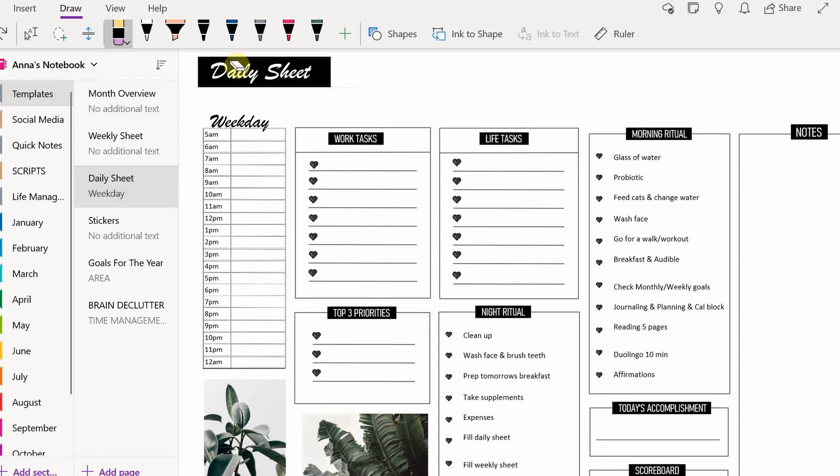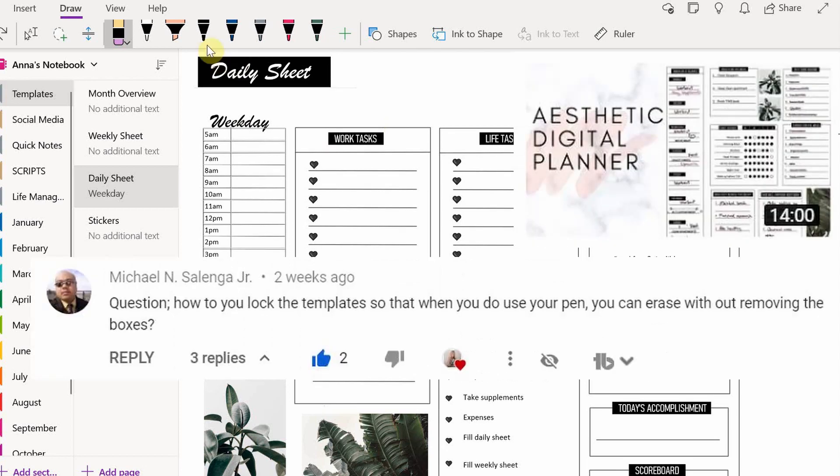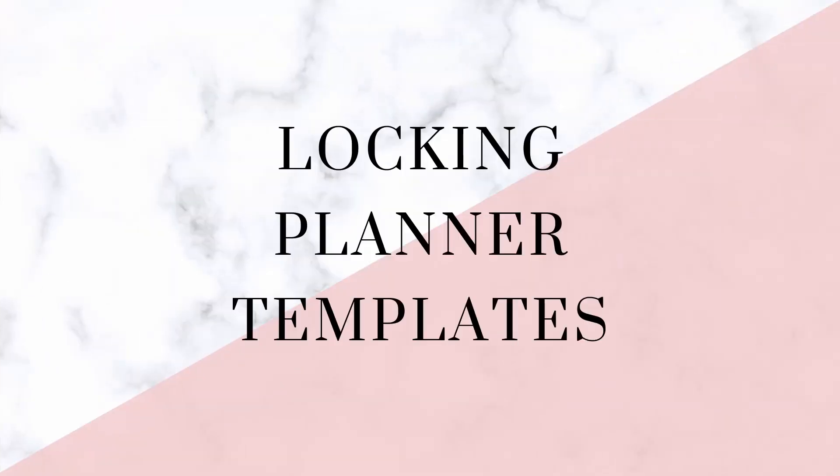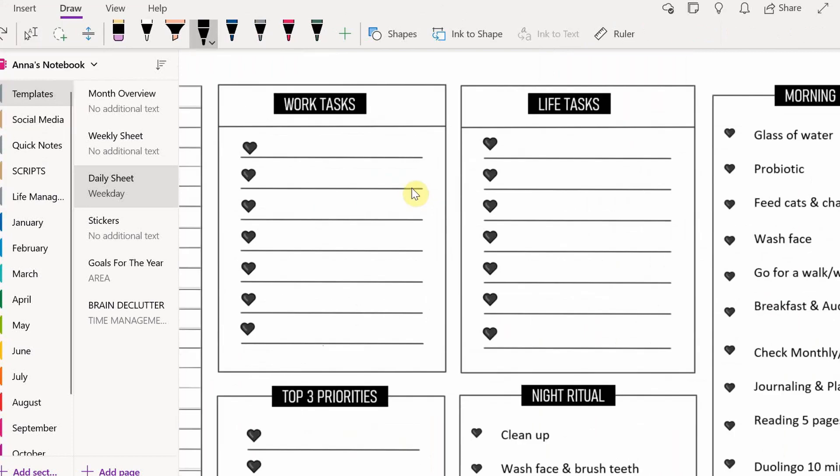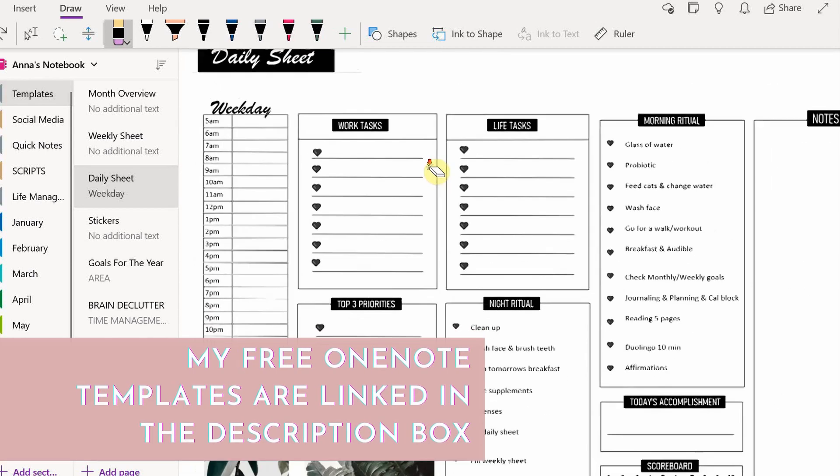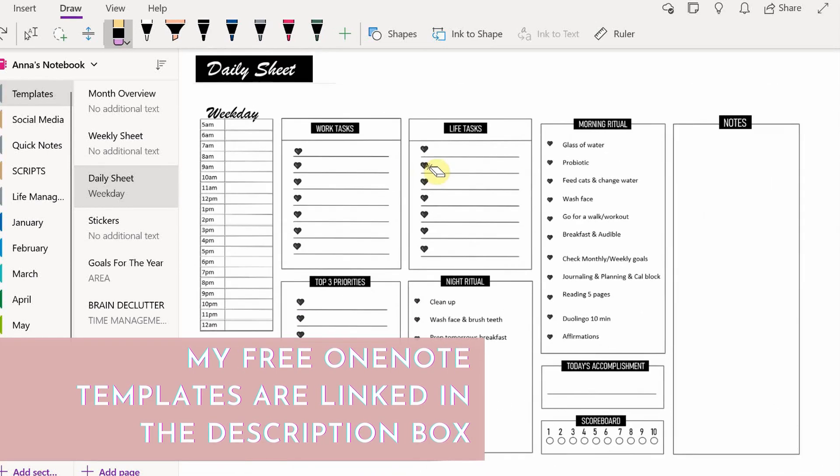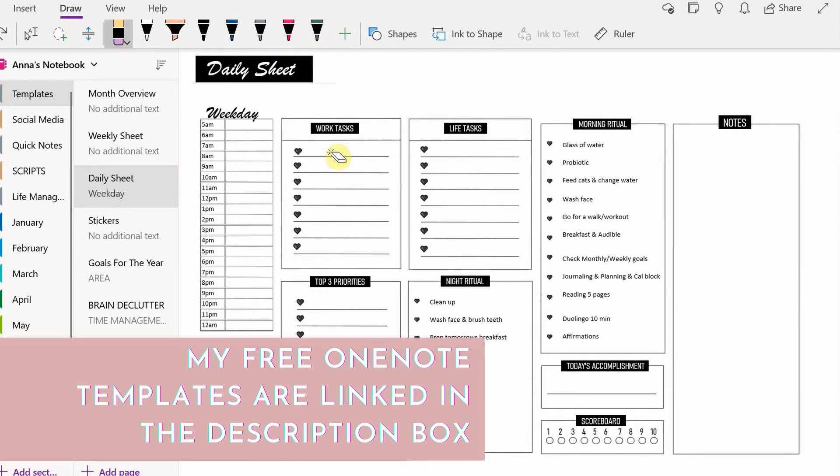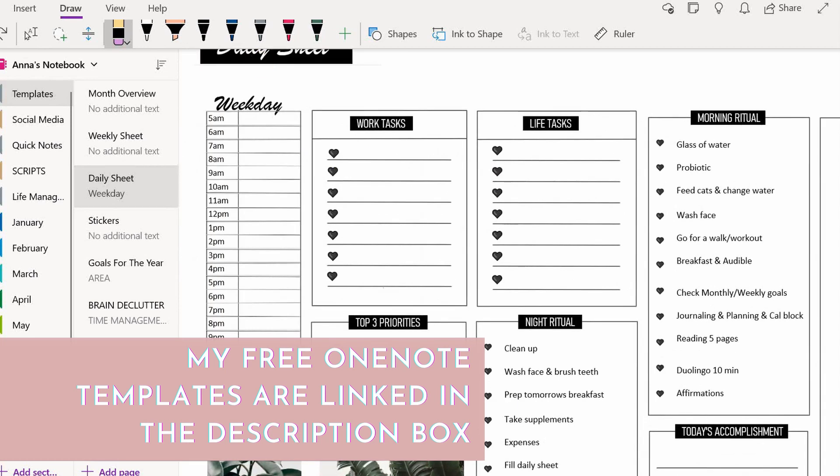The first tip is for the comment that I got recently on my OneNote Planner video asking if there's a way to lock the templates so that when you draw on it and use the eraser it won't erase the template itself. So I will show you how.